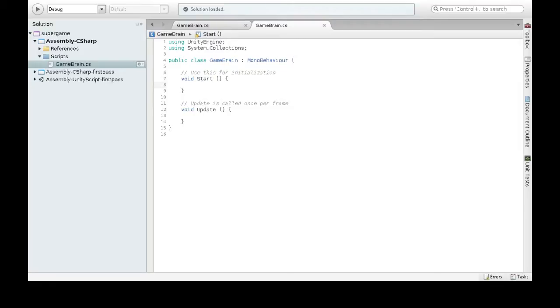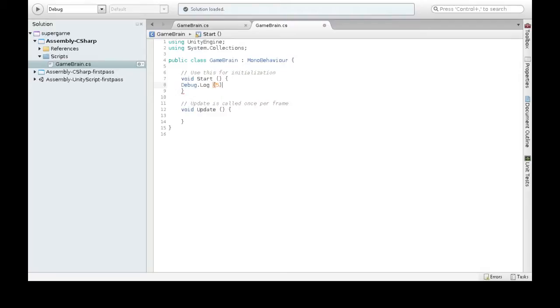So what we're going to do first is try out debug.log(5) and just see what this does. So I just wrote this, and I'm going to save it and go back into Unity.